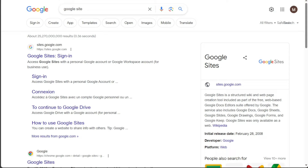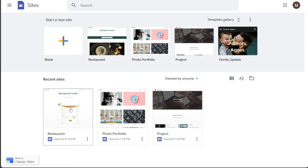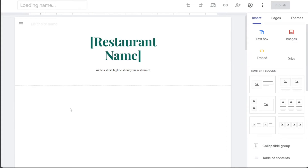Once you have copied the embed code, open Google Sites. You can simply type "Google Sites" in the search bar and click on the first link. Once on Google Sites, you can open your existing site or create a new one. We have an existing site, so we will click on it.